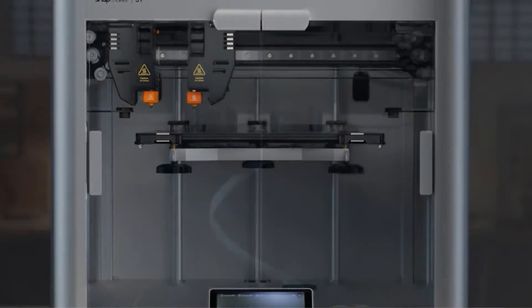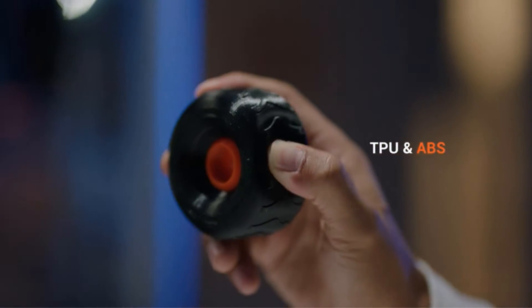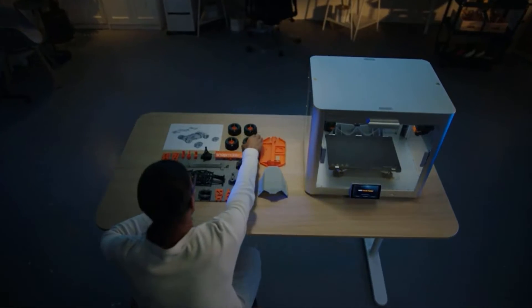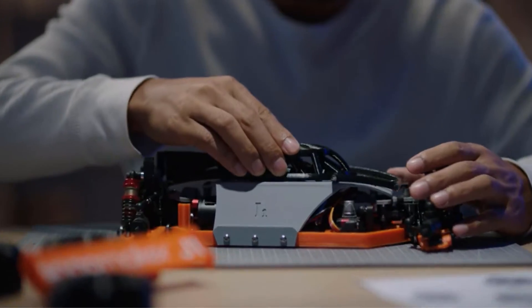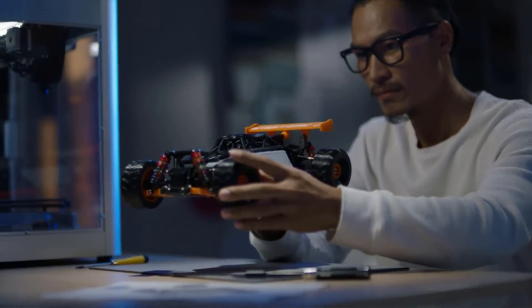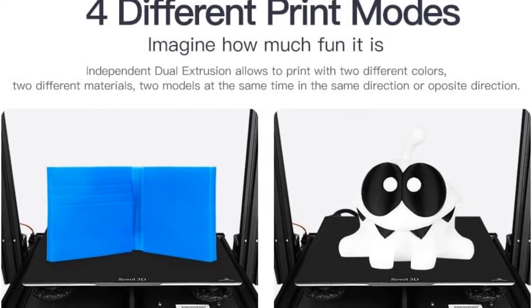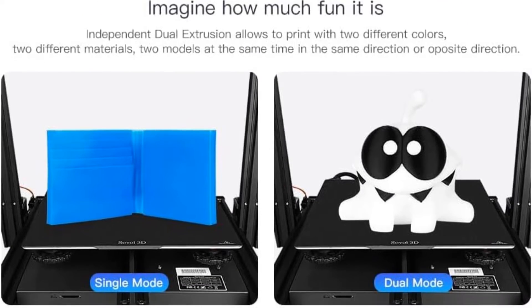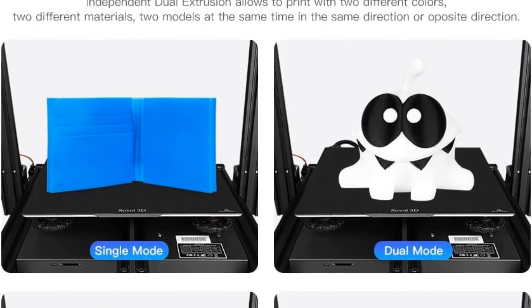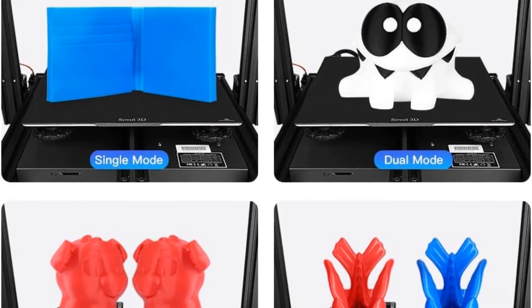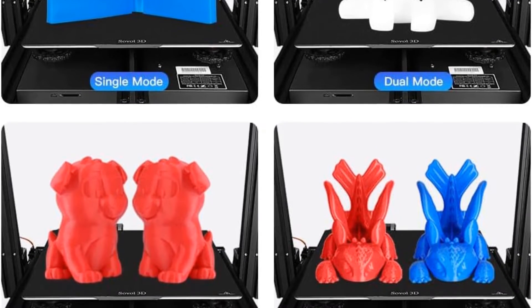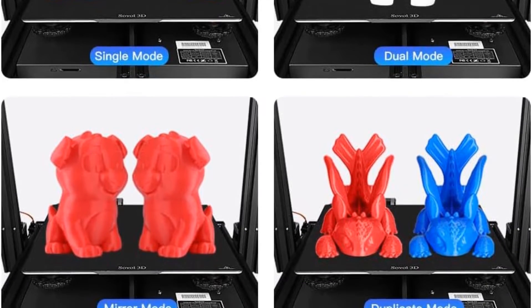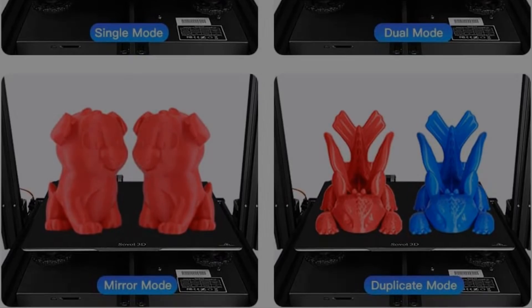You also get automatic bed leveling, quiet TMC stepper drivers, filament run out sensors, and a flexible build plate. These features improve the general user experience and help you get better printing results. However, while printing in dual extrusion mode, the secondary hotend takes a while to heat up, which can be an inconvenience if you are time pressed.